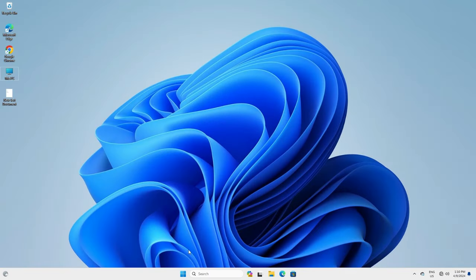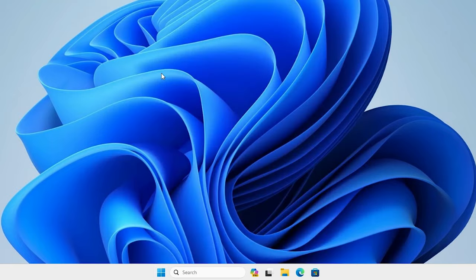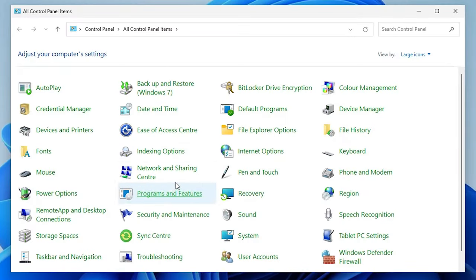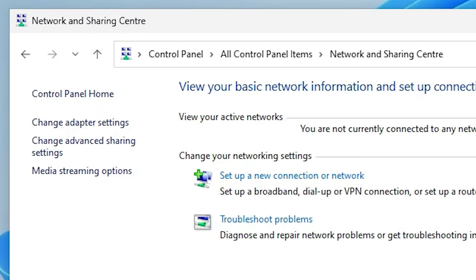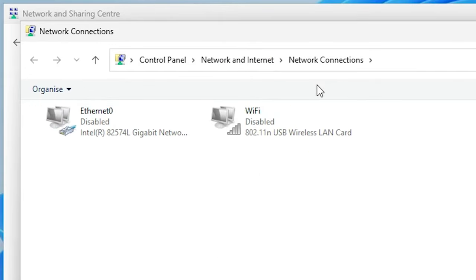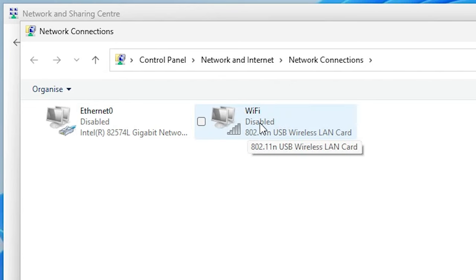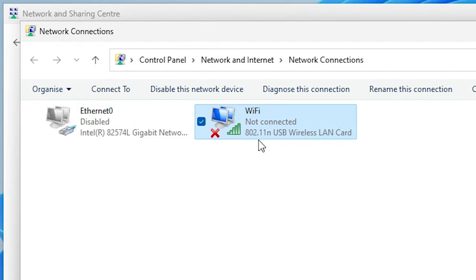Our next method is also very simple. Go to Start, type Control Panel, click on Control Panel. In Control Panel find Network and Sharing Center and click on it. In Network and Sharing Center find Change Adapter Settings and click on it. Here we find all our Wi-Fi and internet connections. If your Wi-Fi is disabled, right-click on it and click Enable.